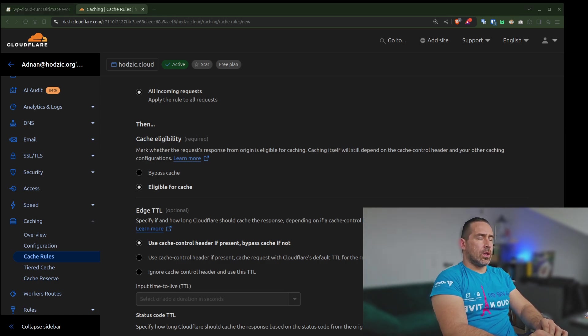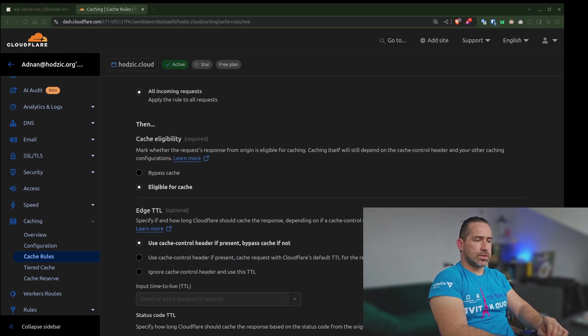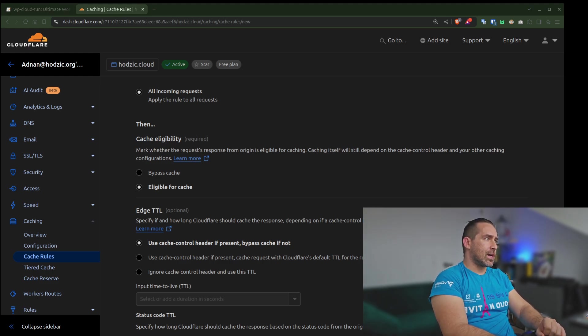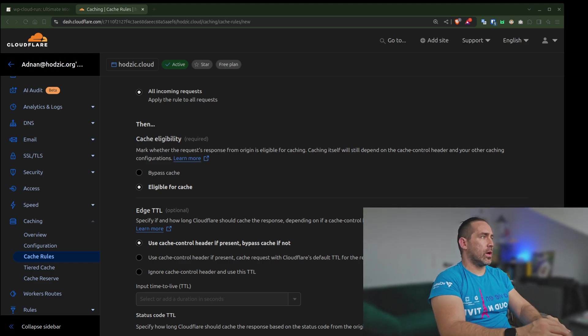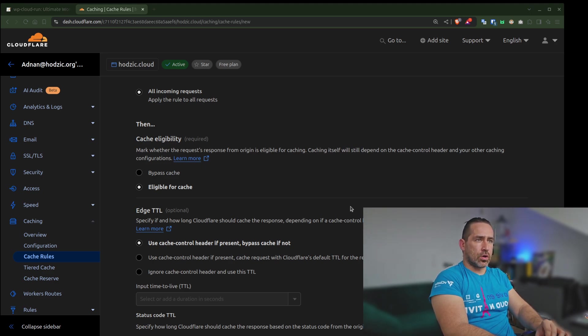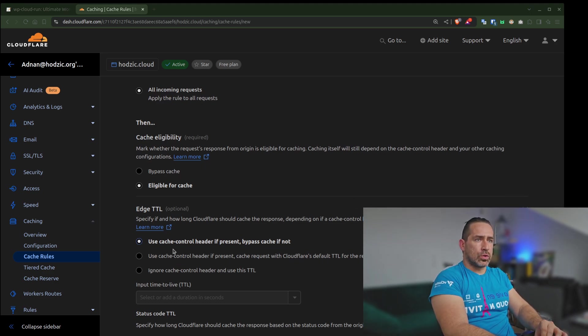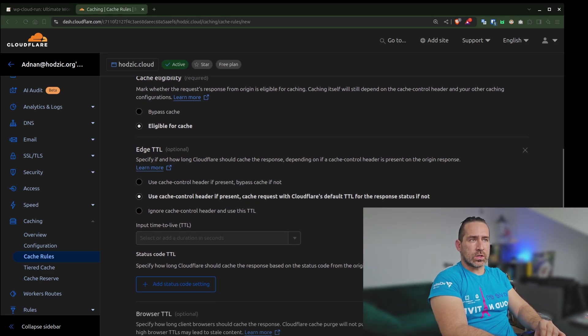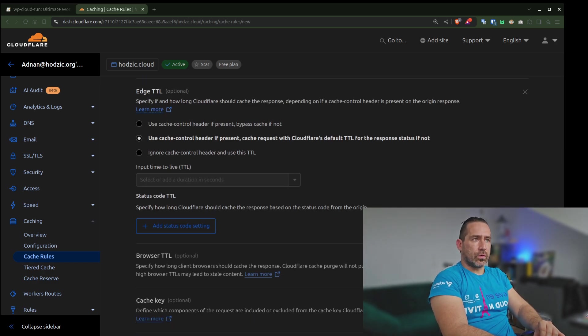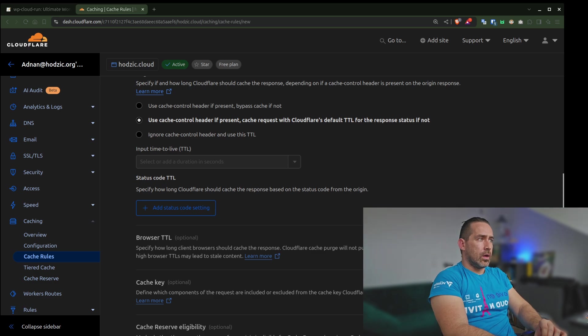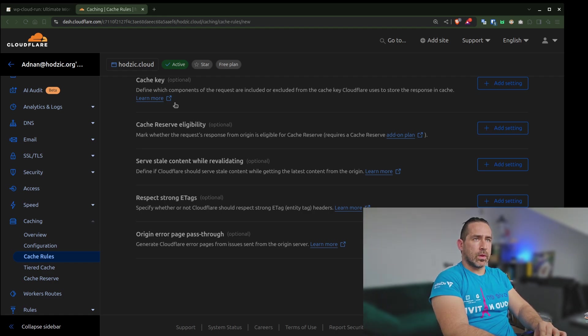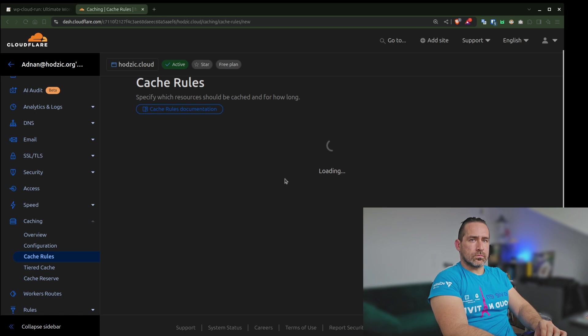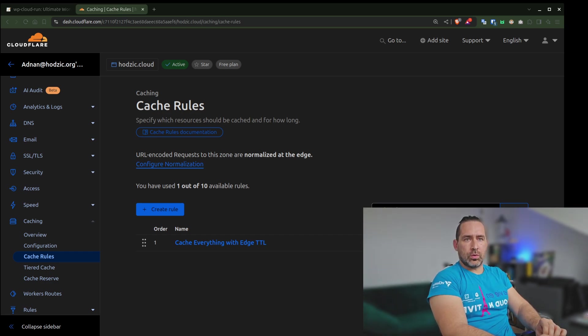What Edge TTL is, it's part of the Edge CDN, and it's a setting that determines how long cache content is stored on Cloudflare's Edge servers before it expires and needs to be refreshed from the origin server. In this case, we will just select to use cache control header, if present, cache requests with Cloudflare's default TTL for the response status, if not. That's about it. We can save this. That's a really cool feature that you can use, and it's free of charge.